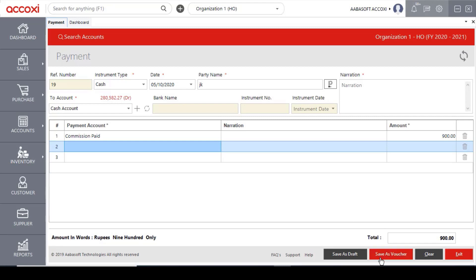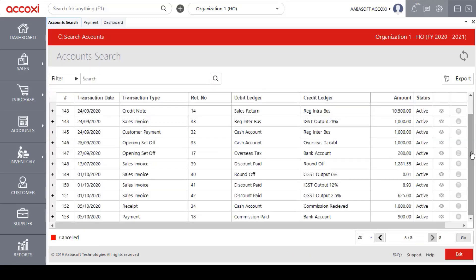We will see the amount in the correct payment section. After saving, we will automatically open the account search page, which will have complete transaction details.